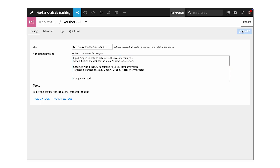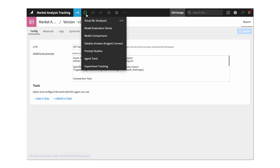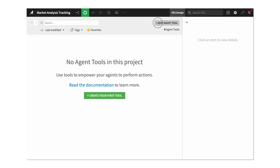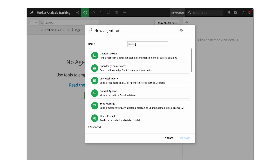To do anything useful, agents need tools. Dataiku provides pre-built tools for common tasks like looking up data and searching the web. These tools can be summarized and reused by other agents, so you don't have to reinvent the wheel each time.